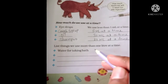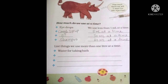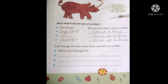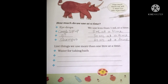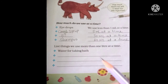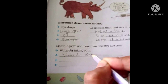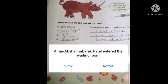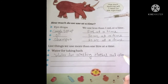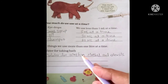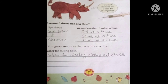Other examples of using more than one liter at a time: water for washing clothes and utensils — that should be more than one liter. Another example: water for planting plants. Write these answers in your book. All these activities use more than one liter of water at a time.